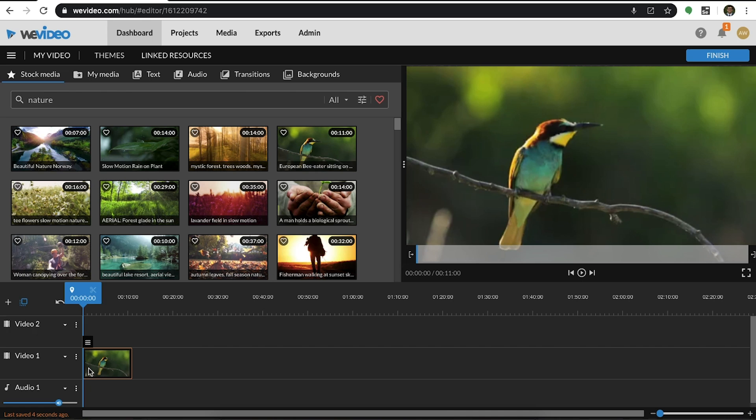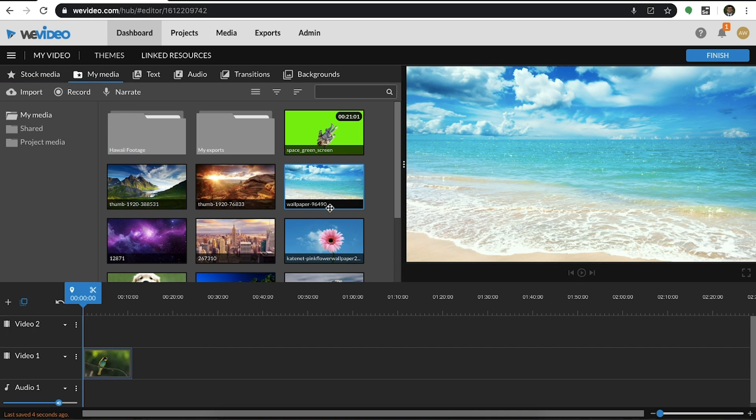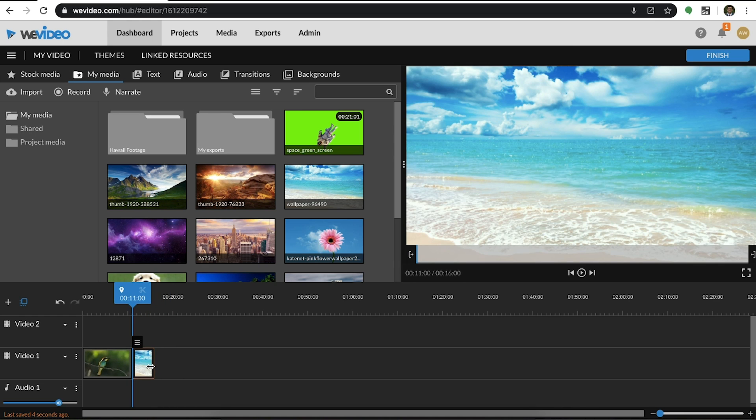Next, let's add an image from our media tab. Adding audio is quick and easy too.